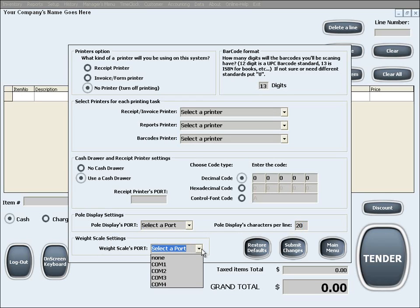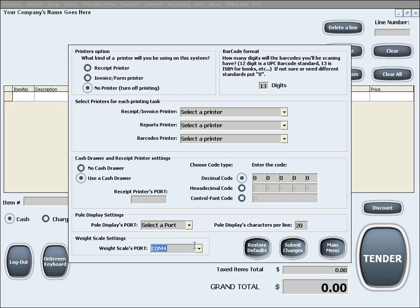If you choose to integrate a weight scale, you will simply need to select the port that the scale uses to connect to your PC. When you are done, click submit changes for the changes to take effect.